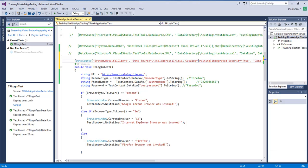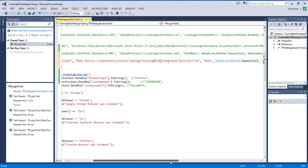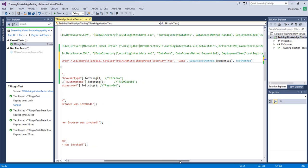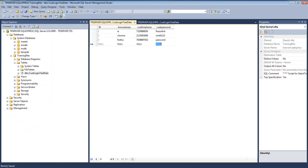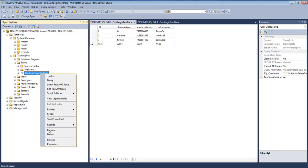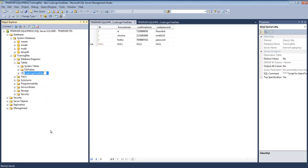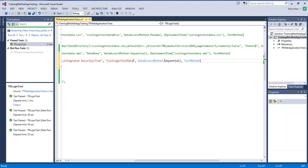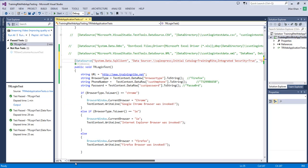So, here is that change. And then, after that, we said integrated security is true. That means I don't really have to pass the username password, meaning that it's going to be using the username passwords of the one that I logged into the machine. This is the name of the table. So, the name of the table that I have used is CustLoginTestData. So, if I could take that, copy, paste, and come over here and paste that CustLoginTestData. And do I want to go sequential? Do I want to go random? Again, up to you.